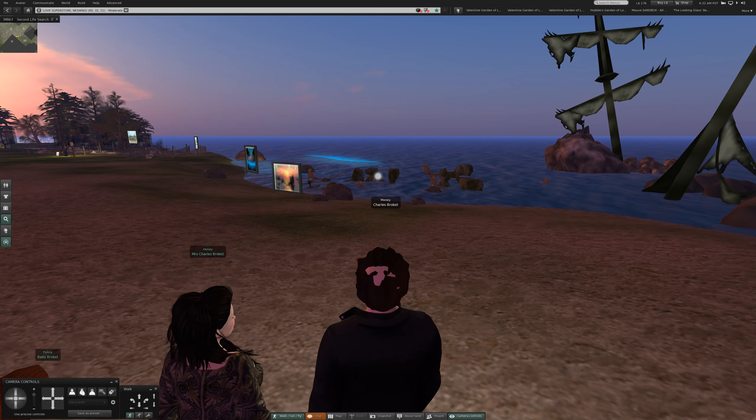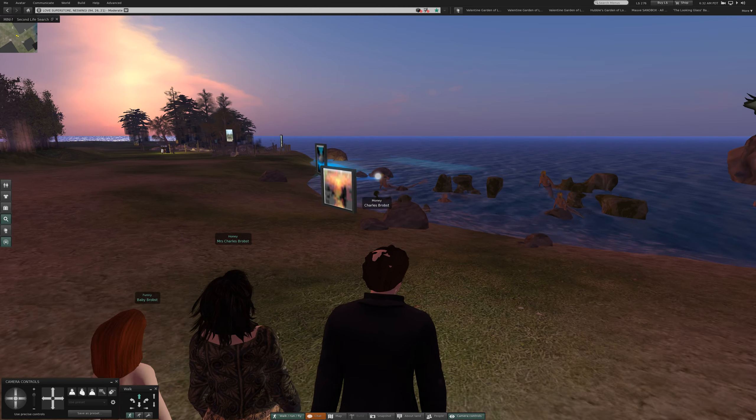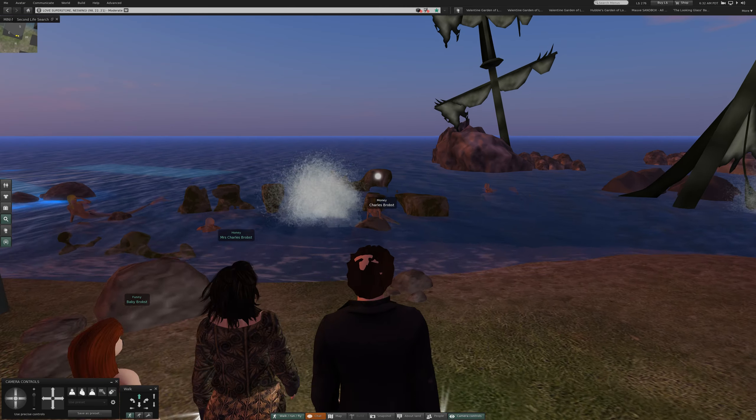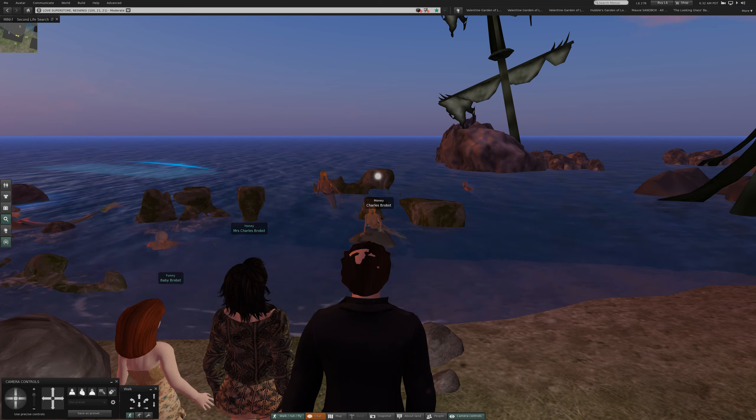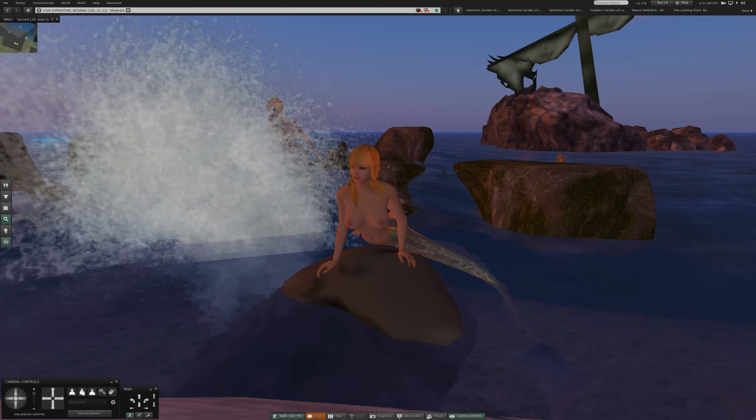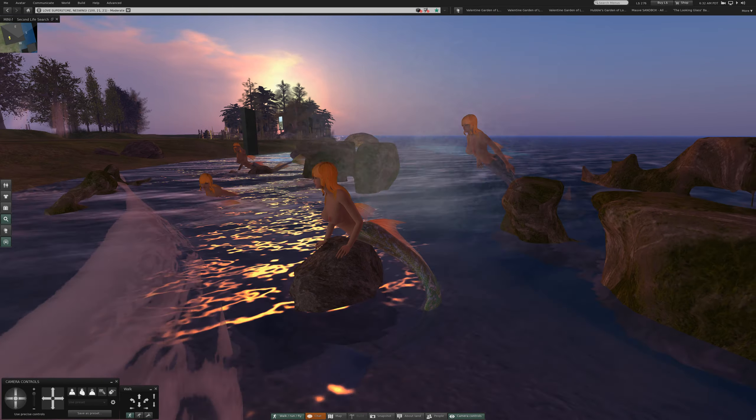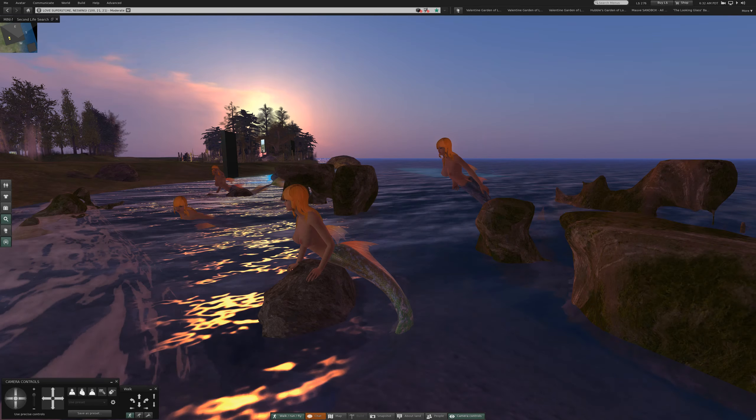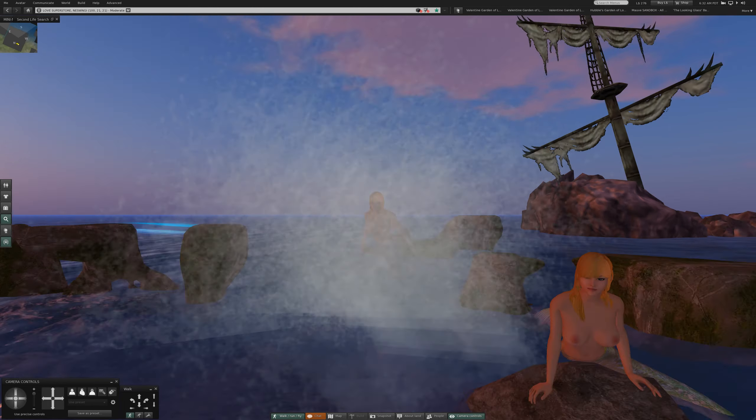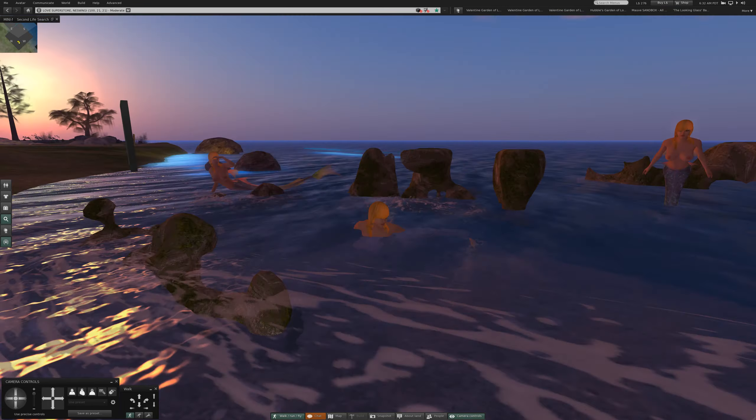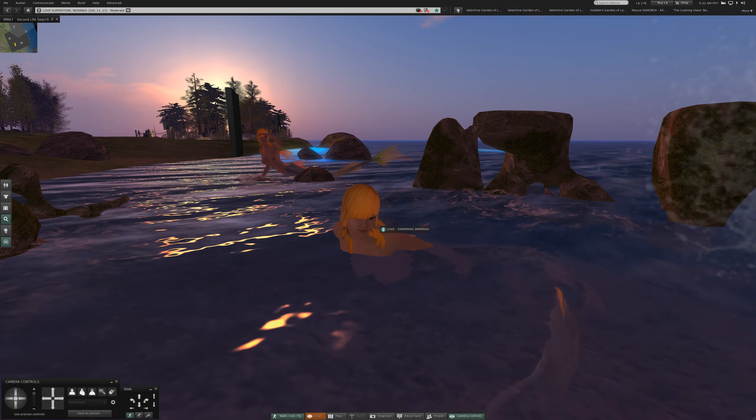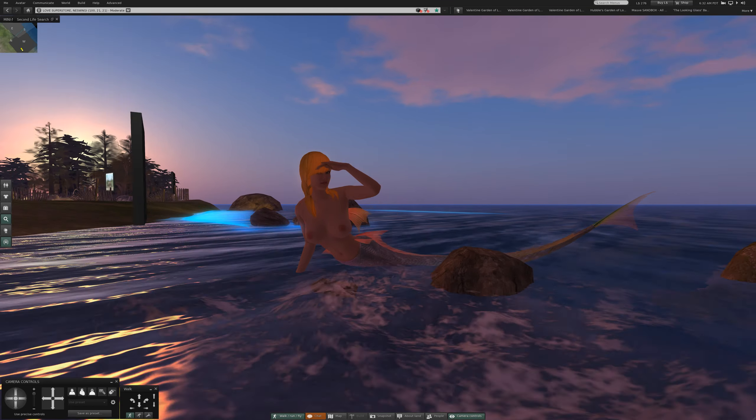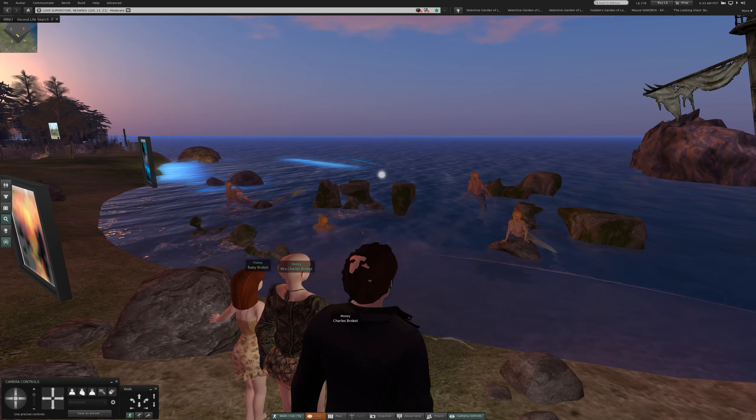Oh, what do we have here? Mermaids? Oh, yes. Very nice mermaids. Oh, yes. Very pretty.